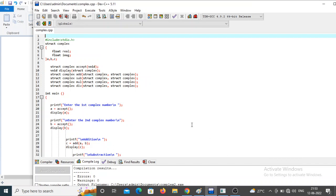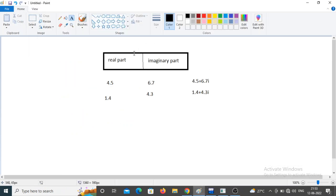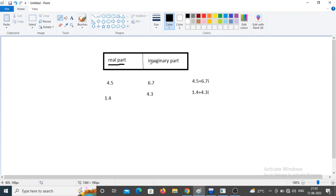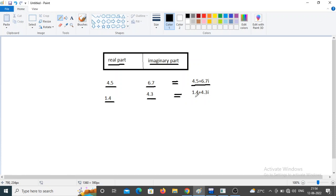Hello students, in this video we will see arithmetic operations on complex numbers. A complex number is a combination of a real and imaginary part. For example, 4.5 is the real number and 6.7 is the imaginary number, giving us 4.5 + 6.7i. A second example: 1.4 + 4.3i, so this is complex number 1 and complex number 2.